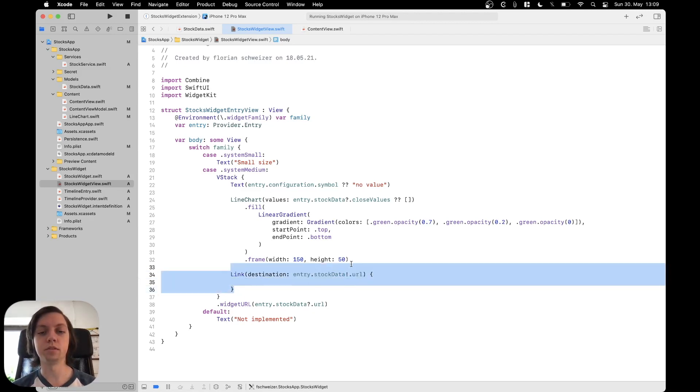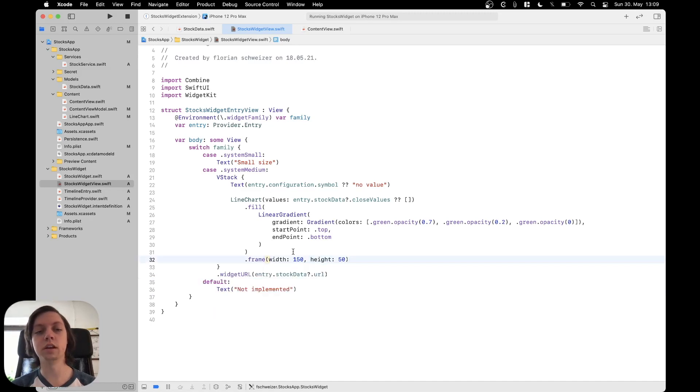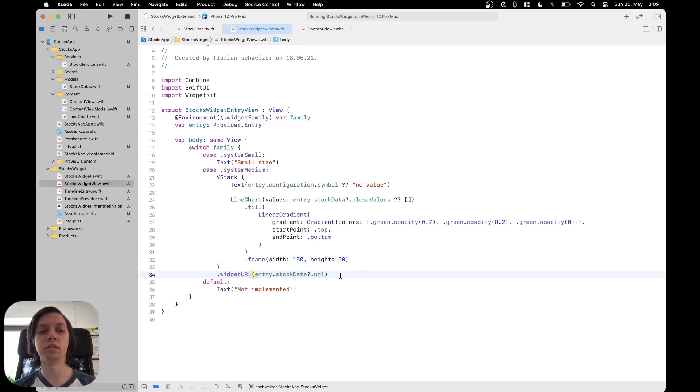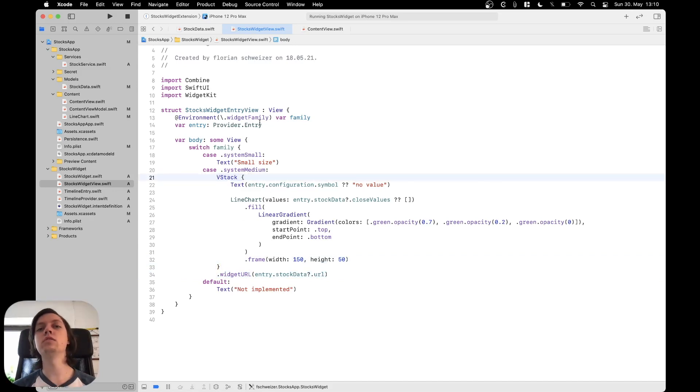Okay but in this case we don't need it as there is just one symbol that we are talking about so we can just use the dot widget URL modifier on our outermost container VStack here. Okay and that's already everything that needs to be done in the widget extension.